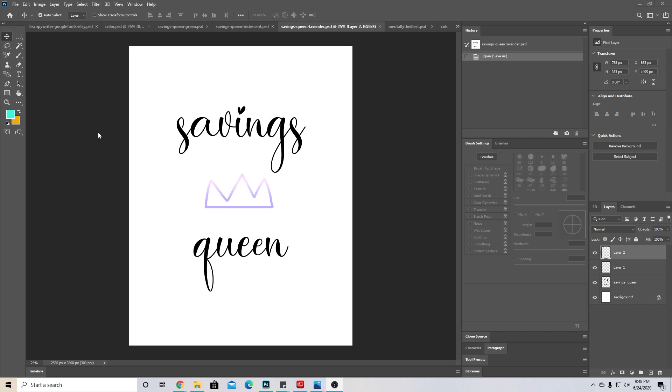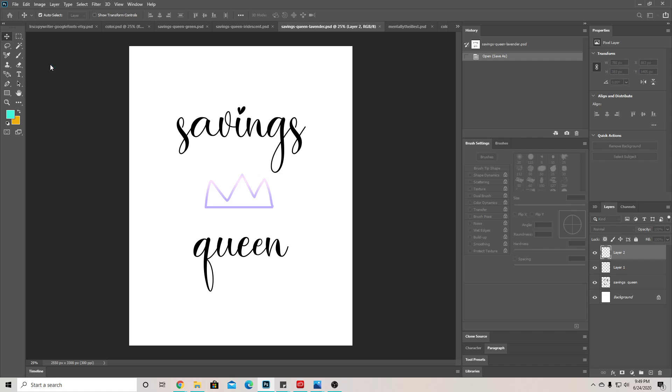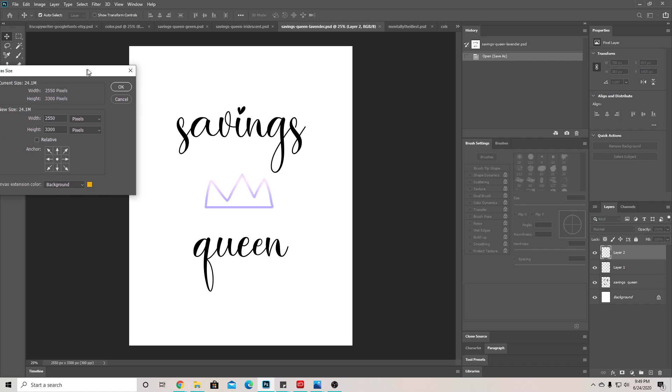Right now I have this as a regular letter size, so it's 8.5 by 11 inches. What I want to do is make it 5 by 7. So simply, all I'll do is go to Image > Canvas Size. You don't have to